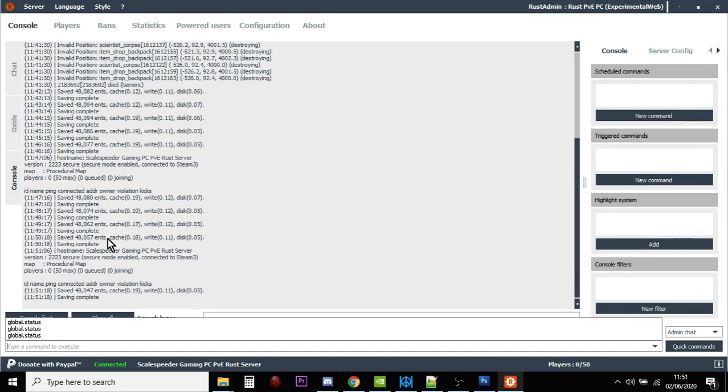So hopefully that kind of shows you what we're doing. We're typing commands in, going to the server, and the server is listening to those commands and sending us some information back if what we're typing in is correct.